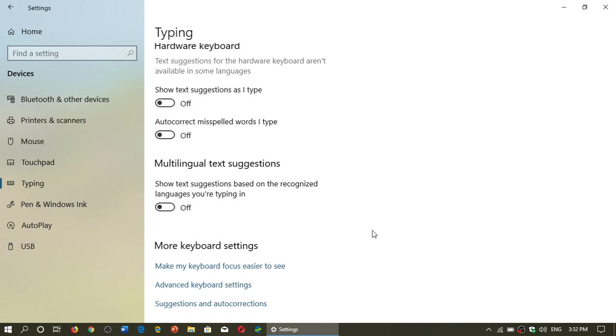But once again you can try to turn this on or off. In some cases it might help, in some cases it might not. But this is where everything is if you want to turn on or off the autocorrect and misspelled words.